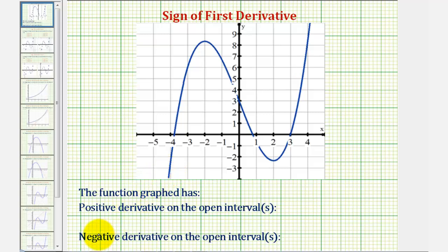The first derivative is negative over an interval if the function is decreasing over the interval, or if the slope of any tangent line over the interval would have a negative slope.